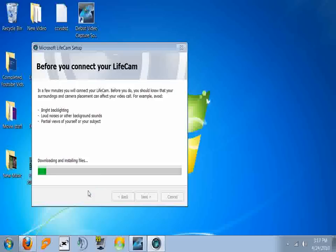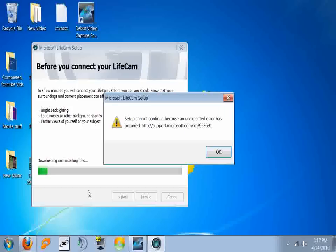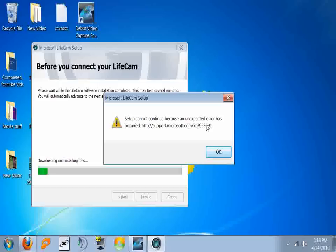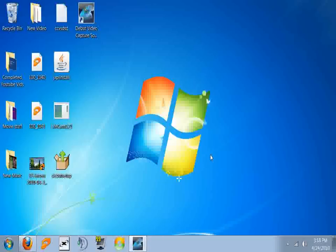Oh jeez. Okay, here's the error message. The Print Shop Deluxe version 23 needed the Frameworks version 1.1. But see, here's the error message. Setup cannot continue because an error, an unexpected error has occurred and it gives you a web address. Now I did go to this and I tried to follow everything and yeah, without success obviously.